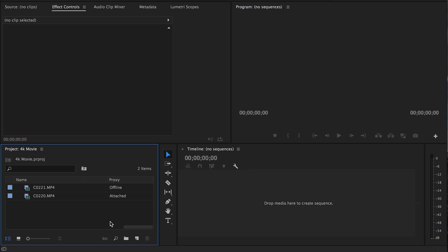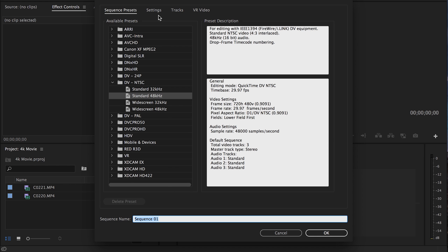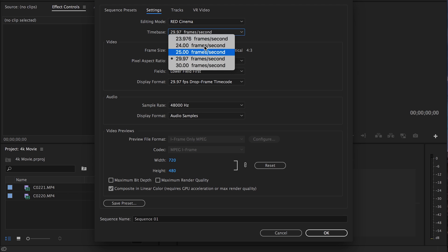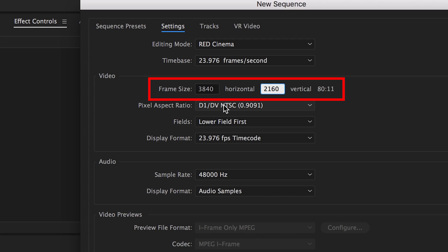The next thing is to create your sequence. Create a new sequence — go up to Sequence and click on it. You can use one of the sequence presets if you prefer, but I usually like to customize it to make sure it's exactly what I want. The key here is to make your sequence the size of your exported video. If you want your video to be 4K, make sure your sequence settings match that resolution.